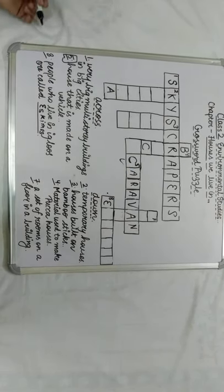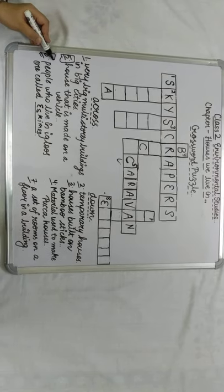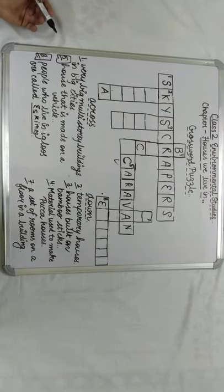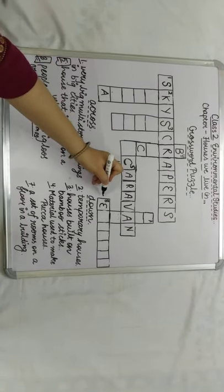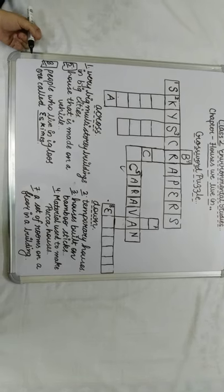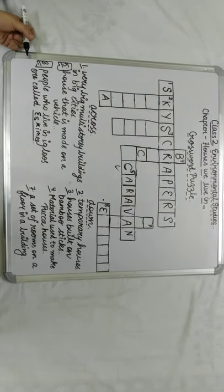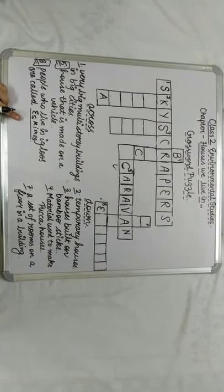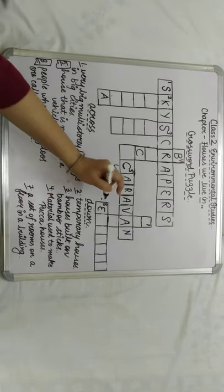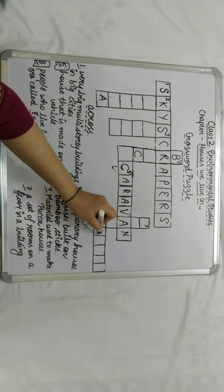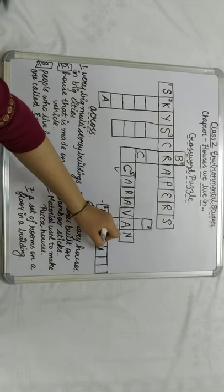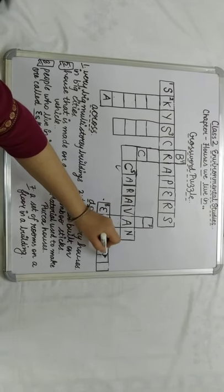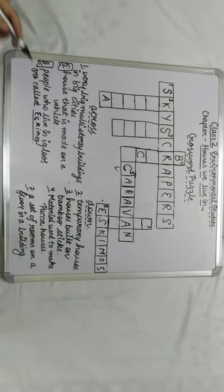The next word is number 8. The clue is given: people who live in igloos are called Eskimos. So we will put the word here: E-S-K-I-M-O-S, Eskimos.